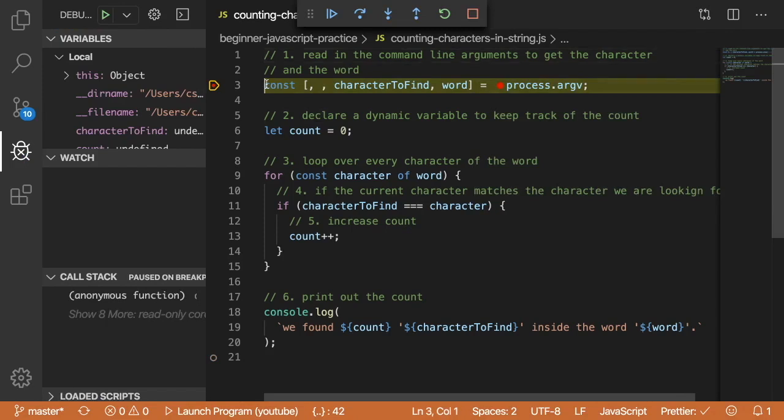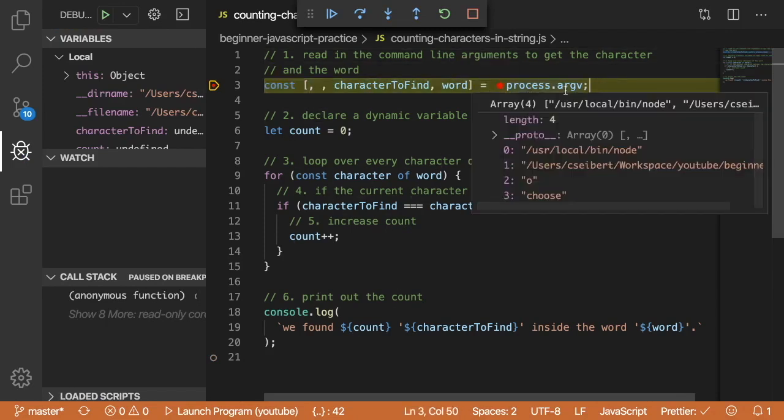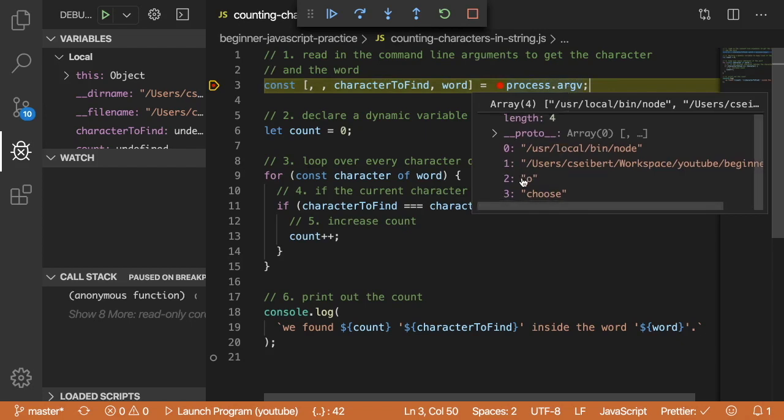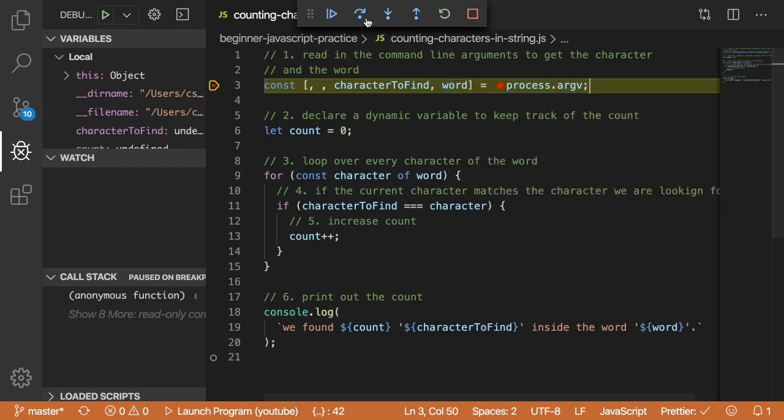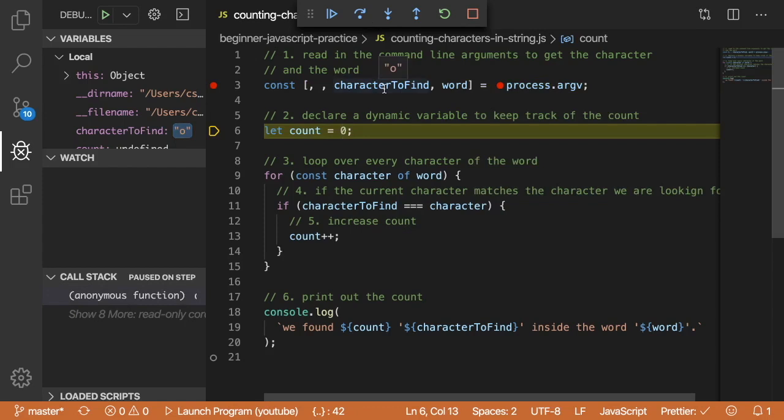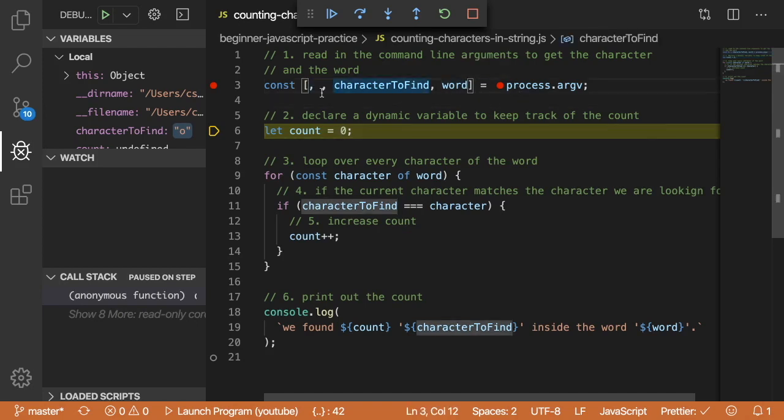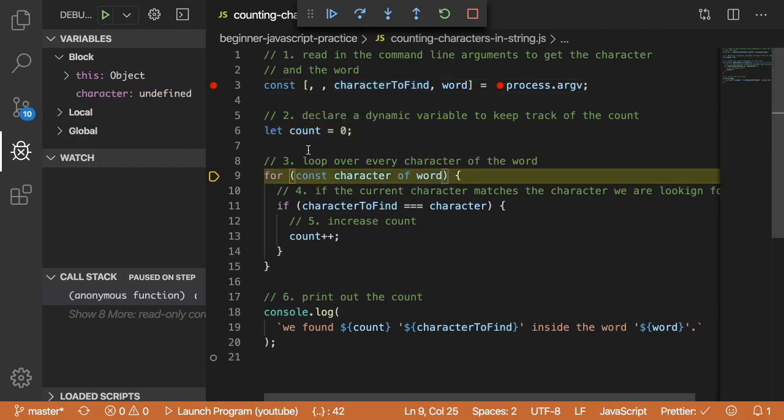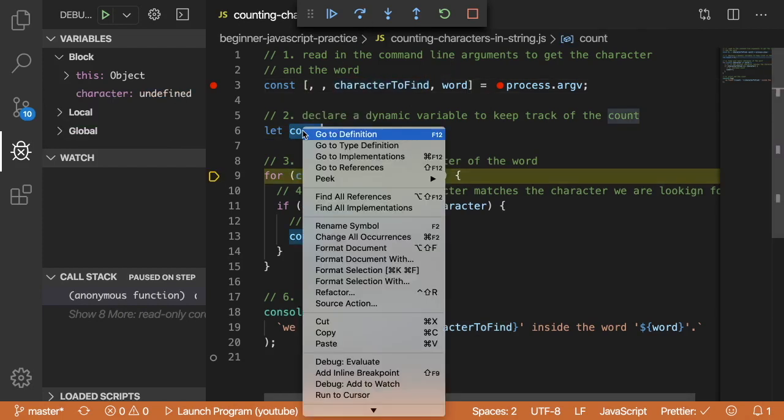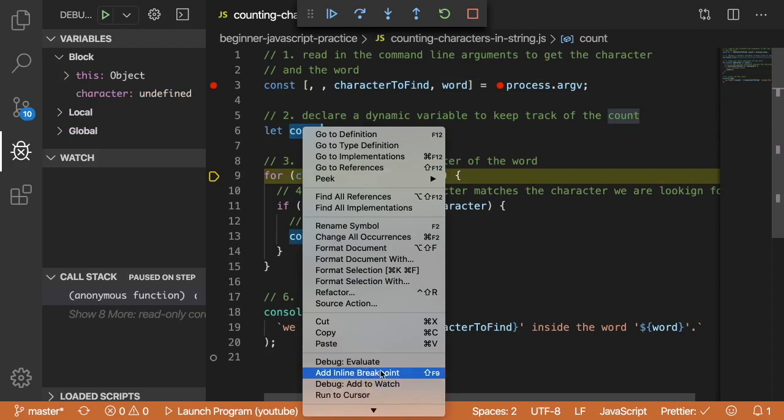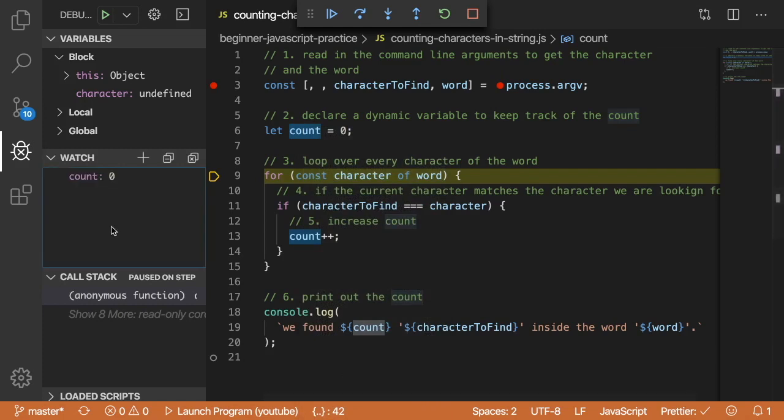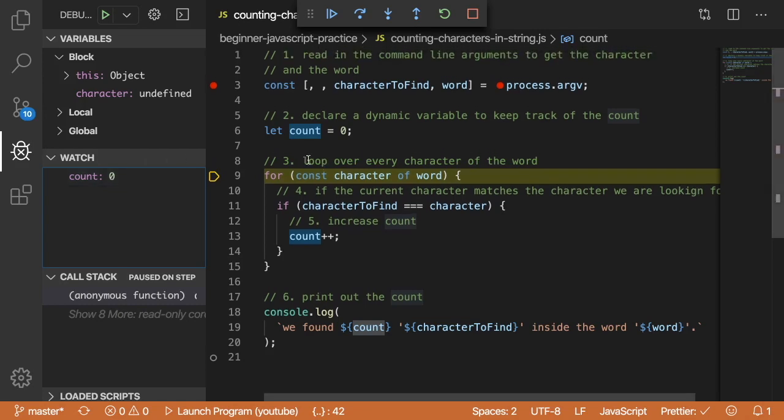So the first line or statement we stop at is the line where we're trying to load in the command line arguments. If you look here, we have argv, and that has an 'O' for index two and a choose word for index three. And if I were to step over, notice that character to find is set to 'O' and word is set to 'choose'. And these two are just kind of ignored because we're not storing them anywhere. So hopefully that makes sense. Step two, we're just declaring a variable called count, so I'll just step over that. And I'm going to go ahead and add a watch here. So if you right click on the word, or you can highlight it, right click on it and click add to watch, you'll notice that you have a variable over here that keeps track of that variable as it changes over time.